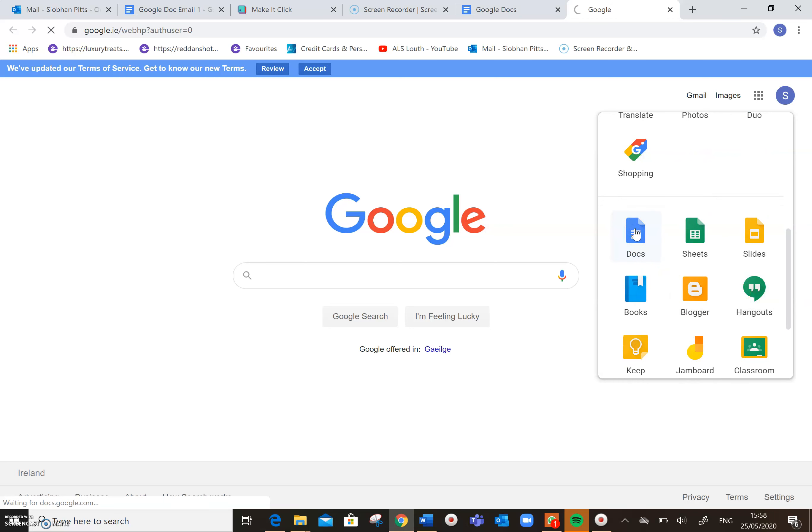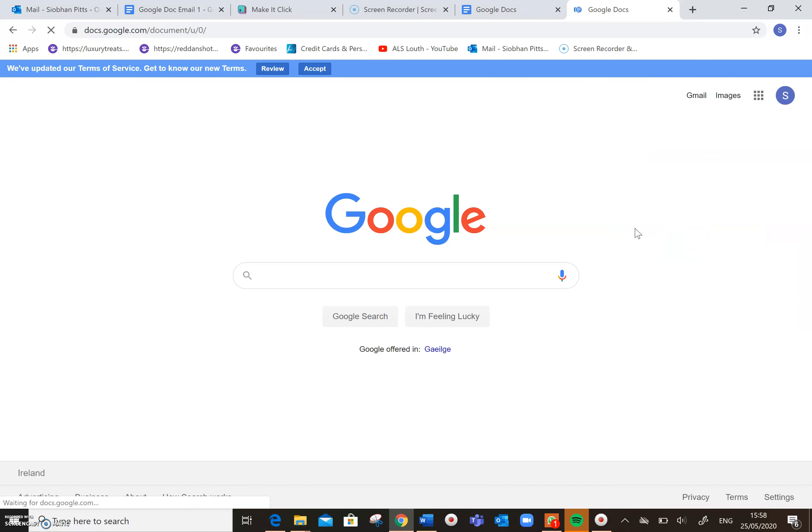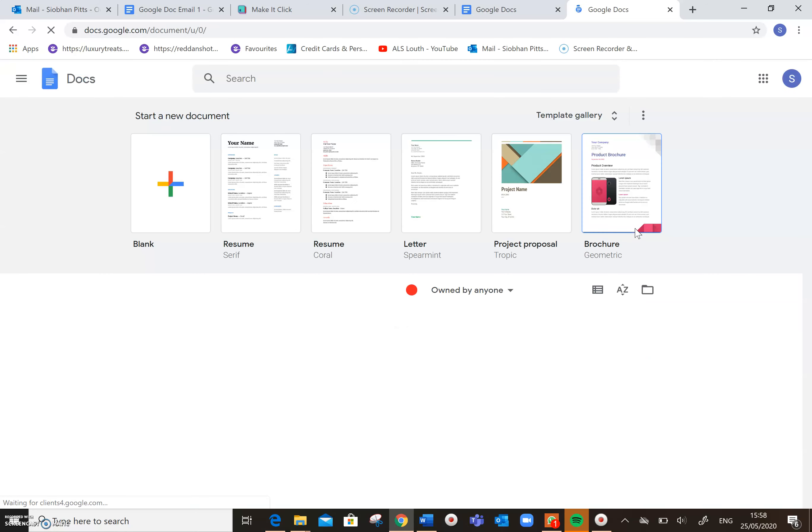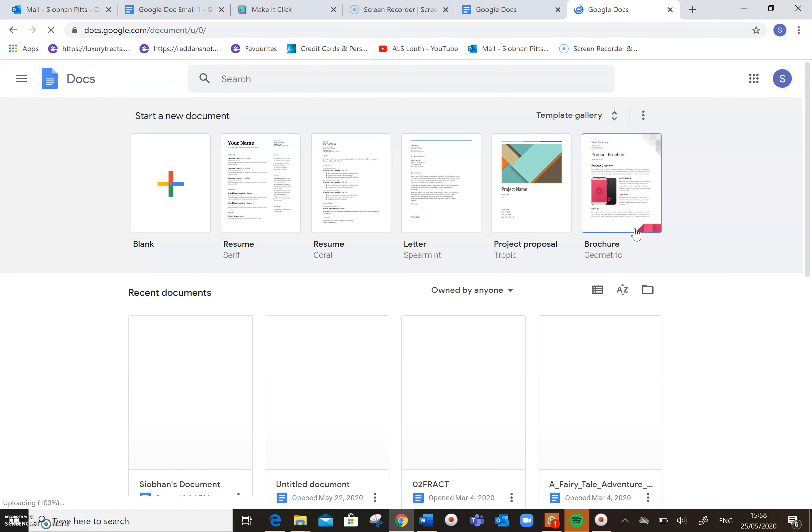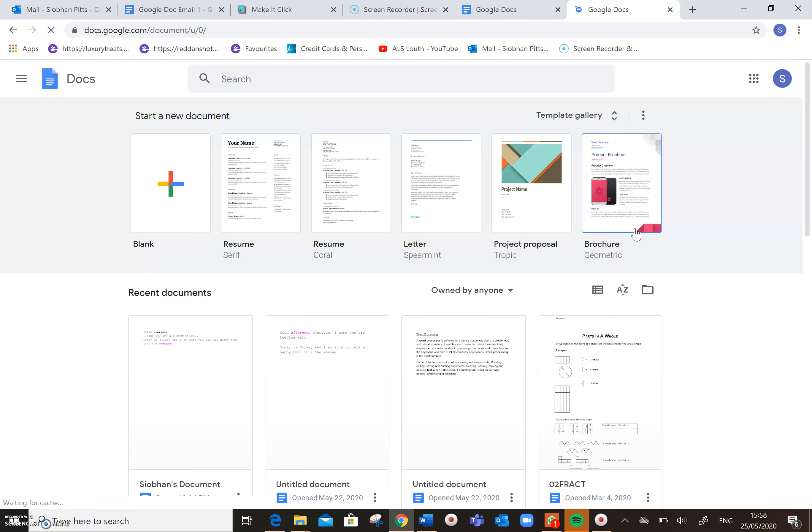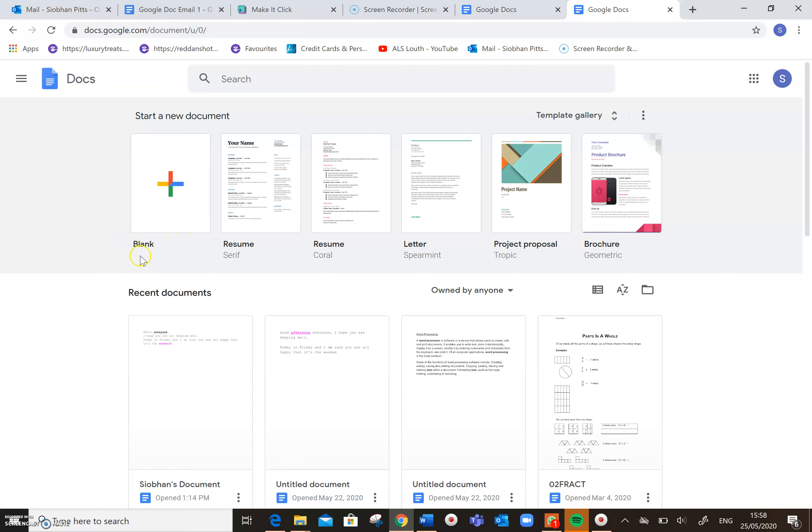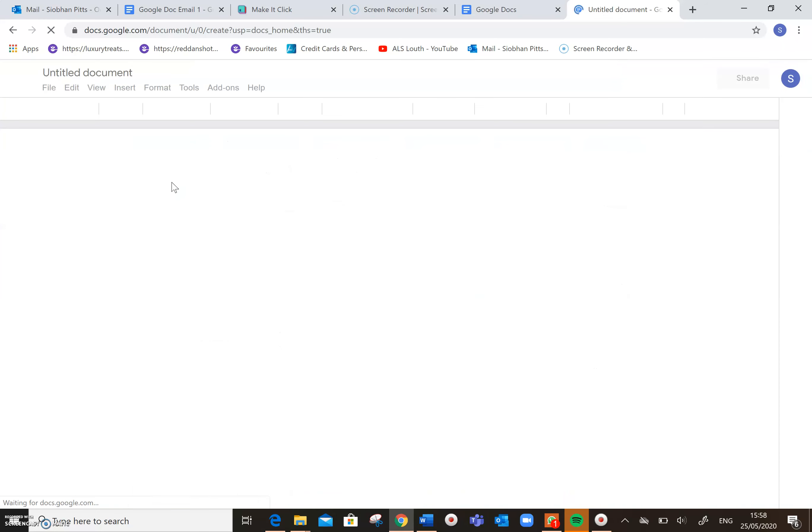So I'm going to click on Google Docs. And in a similar way to Microsoft Word, we can start off with a blank document here. So I'm going to click there to open a new document.